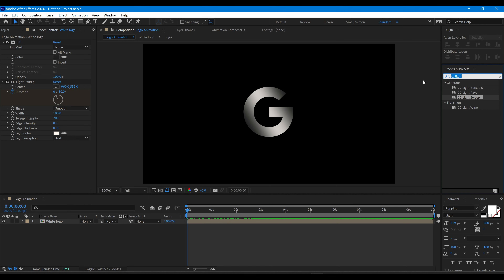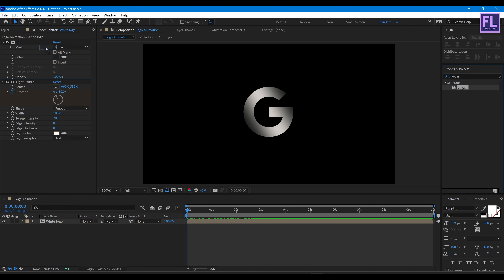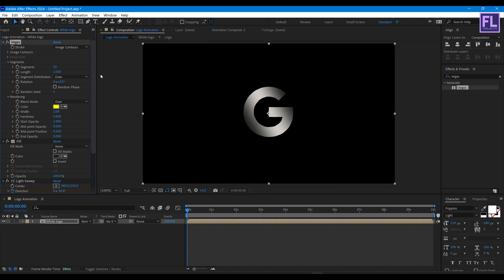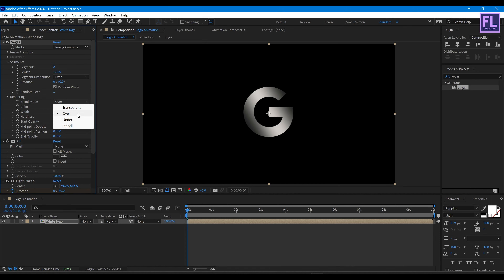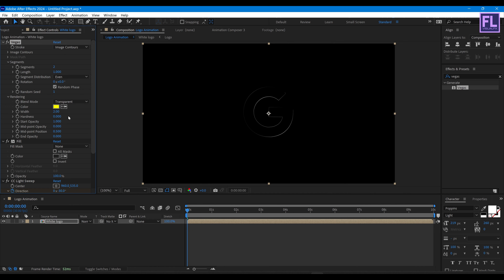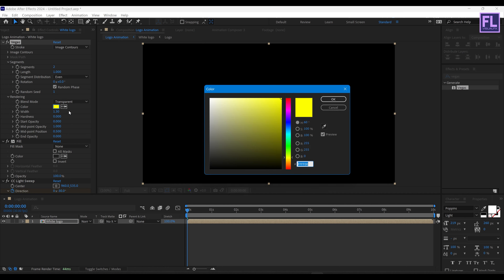Now let's add Vegas. Set Segments to 2 and click on Random Base. Set Blend Mode to Transparent, Width to 1.30, Start Opacity to zero, Mid Opacity to 1, and Color to white.